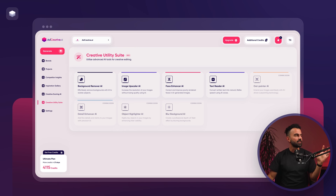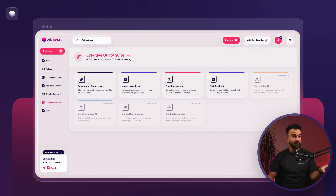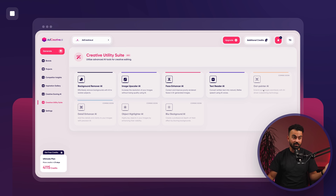Hello everyone, welcome to AdCreative AI. In this video I'm going to be showing you Creative Utility Suite, which brings together a lot of different AI models to help you solve whatever creative issue you have in your upcoming projects. Basically, Creative Utility Suite is a combination of background remover, image upscaler, AI face enhancer, AI text reader, and there are a lot of upcoming features coming in a matter of days.